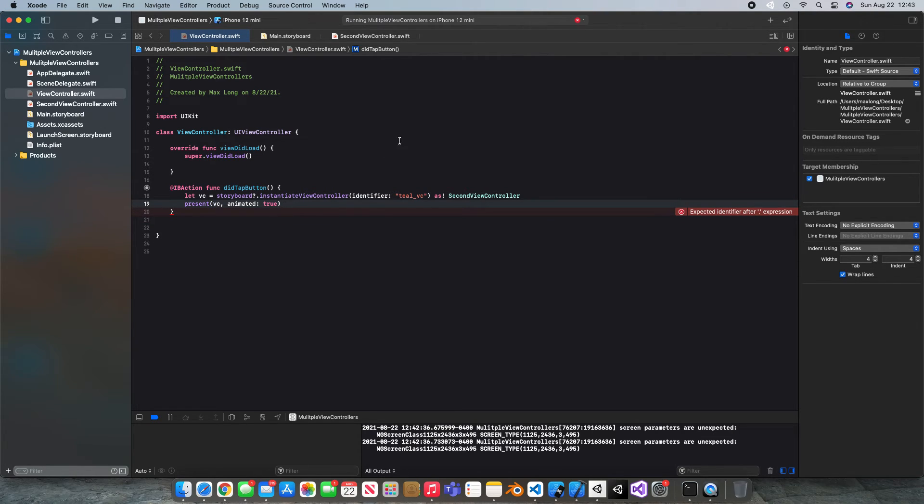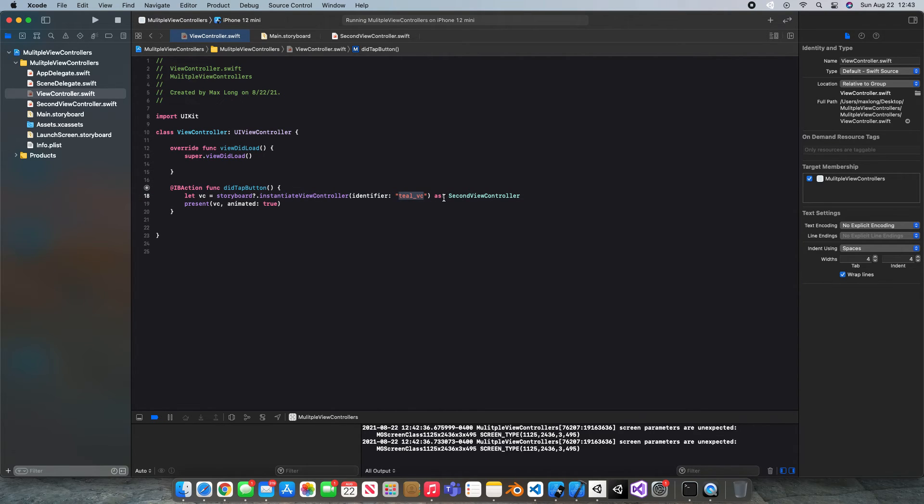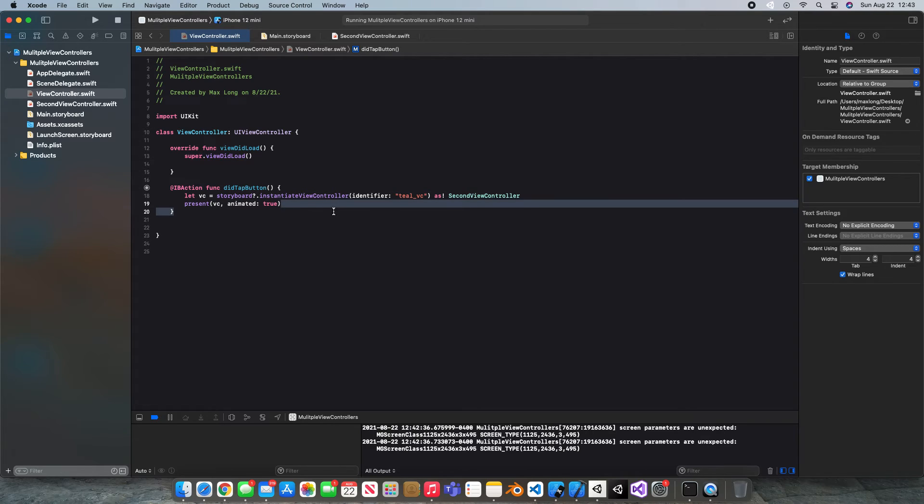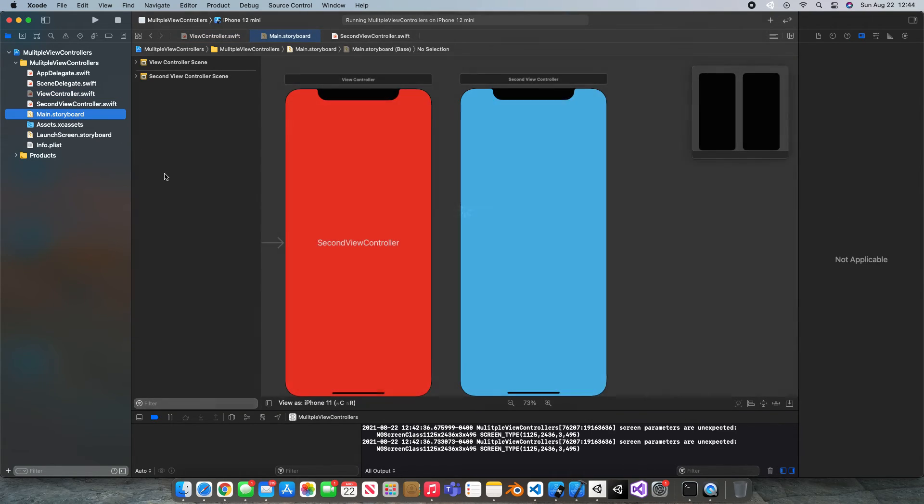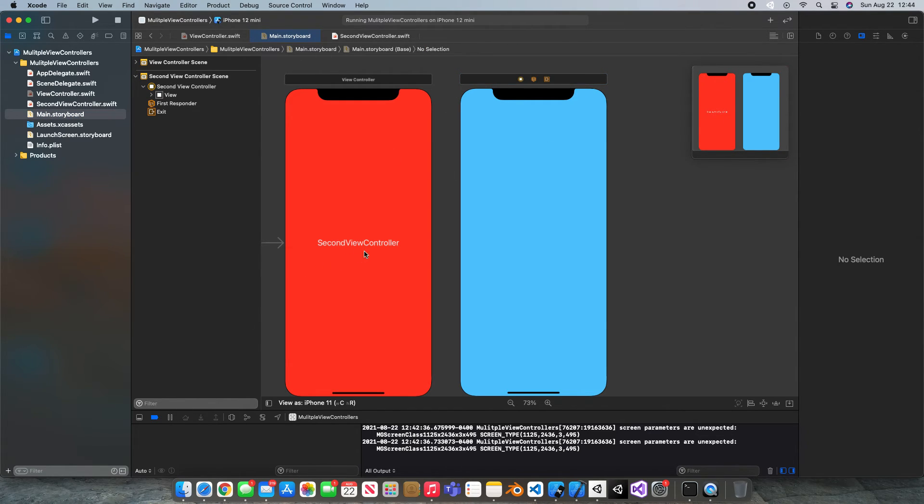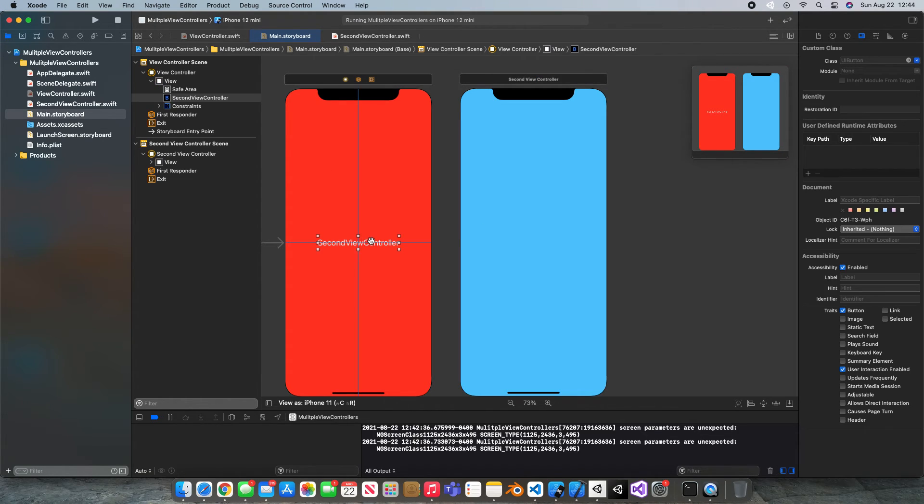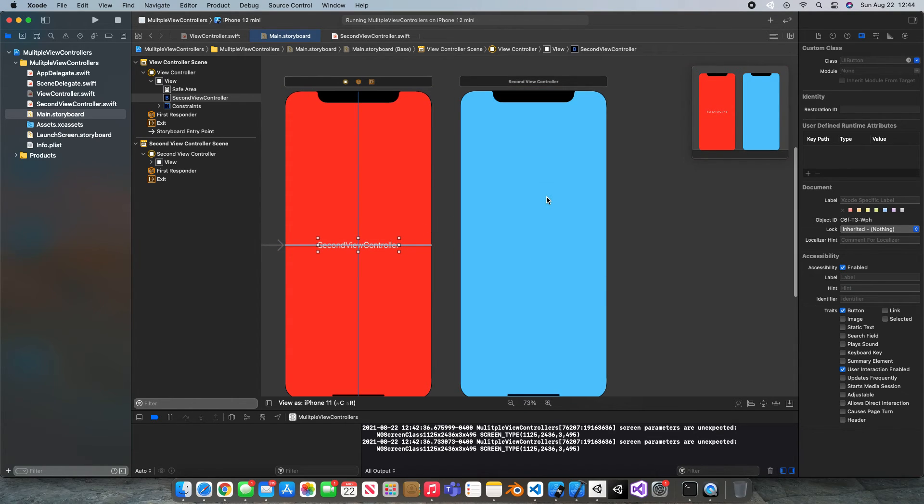So that works but there's actually one more method you can use. So we saw that worked by saying let VC equal the storyboard which is where it is and we're instantiating it as the identifier tealVC which is what we set and it's this second view controller and then we're presenting it. So that all makes sense. Let's hop back in here and now let's say we don't want to write any code for it we just want to have this lead to this. We can do that just by clicking here holding control and dragging here and hitting show.